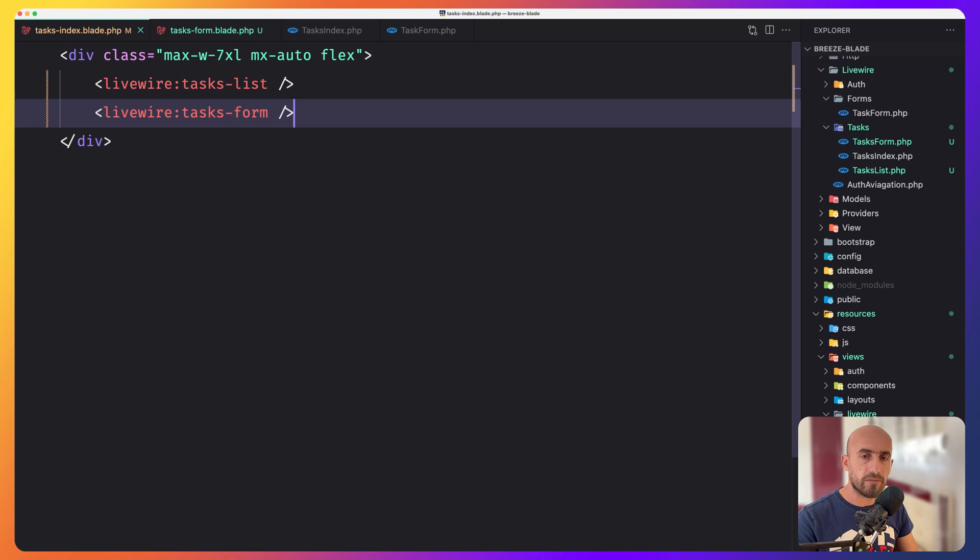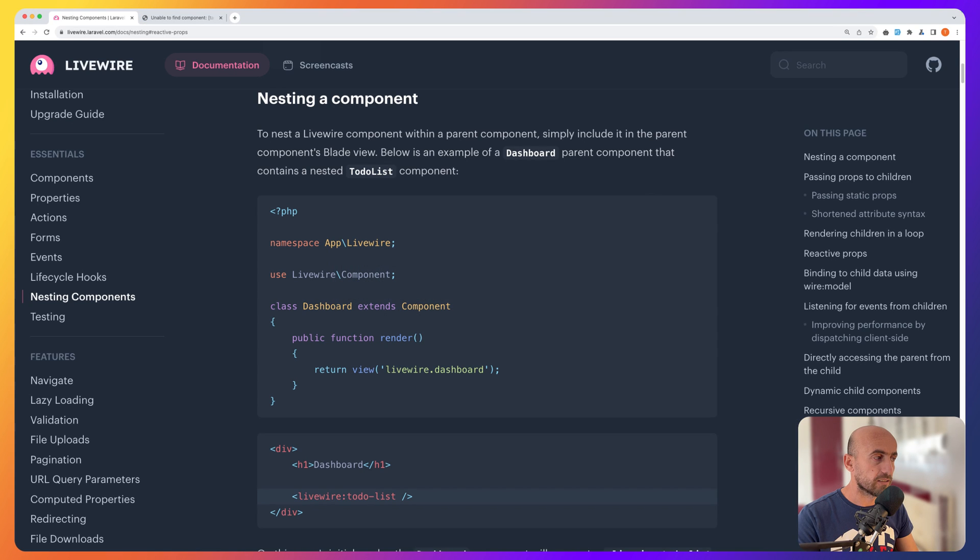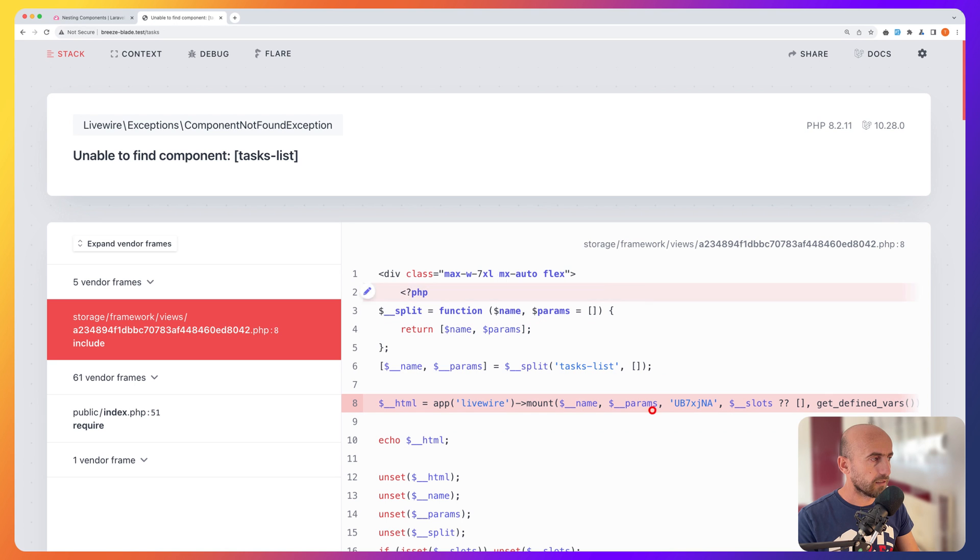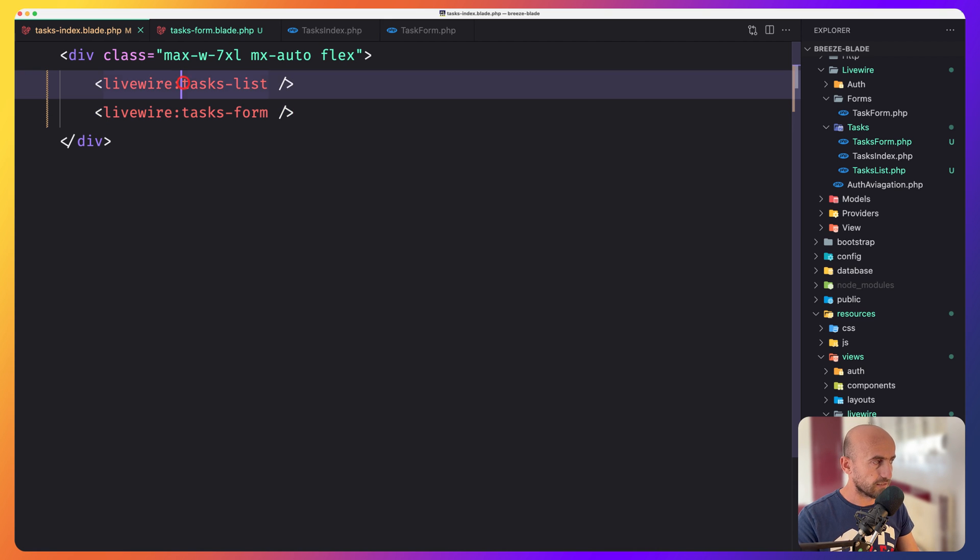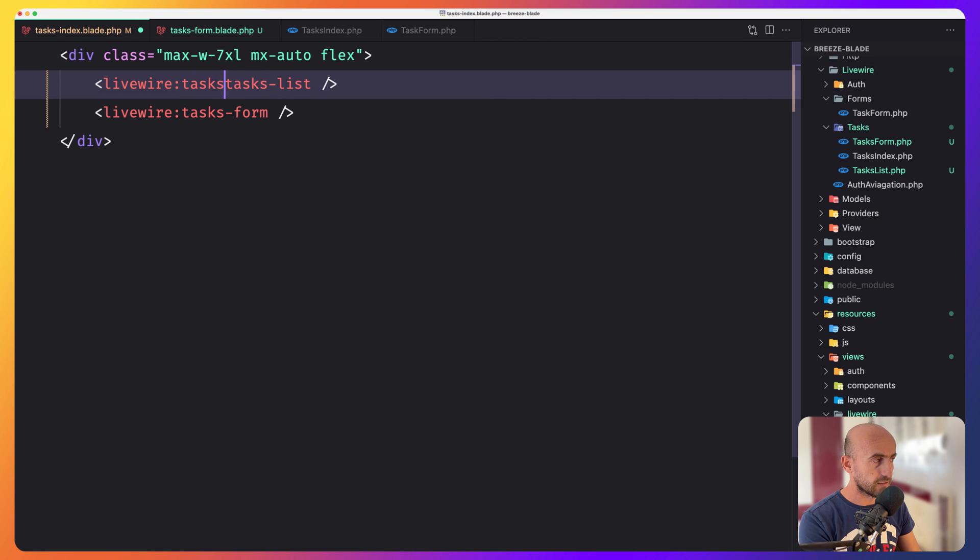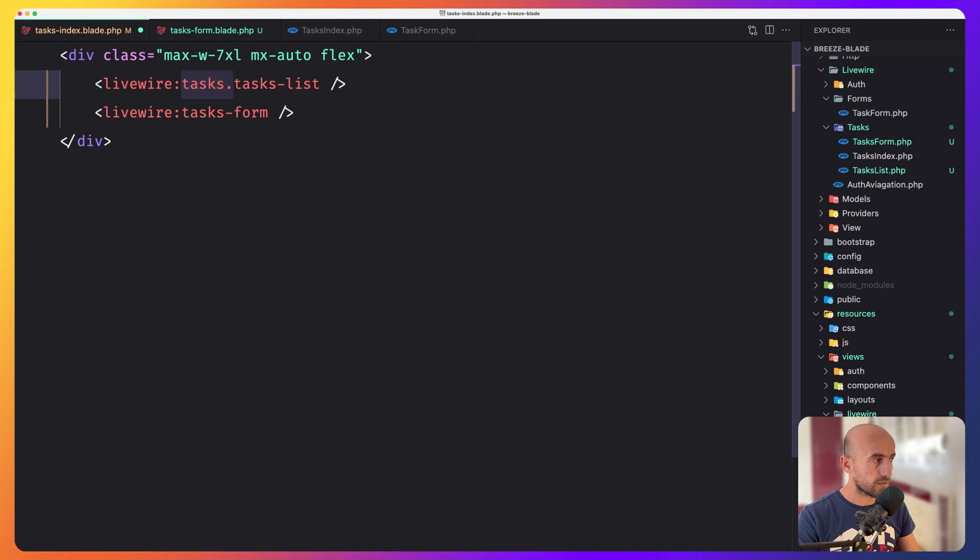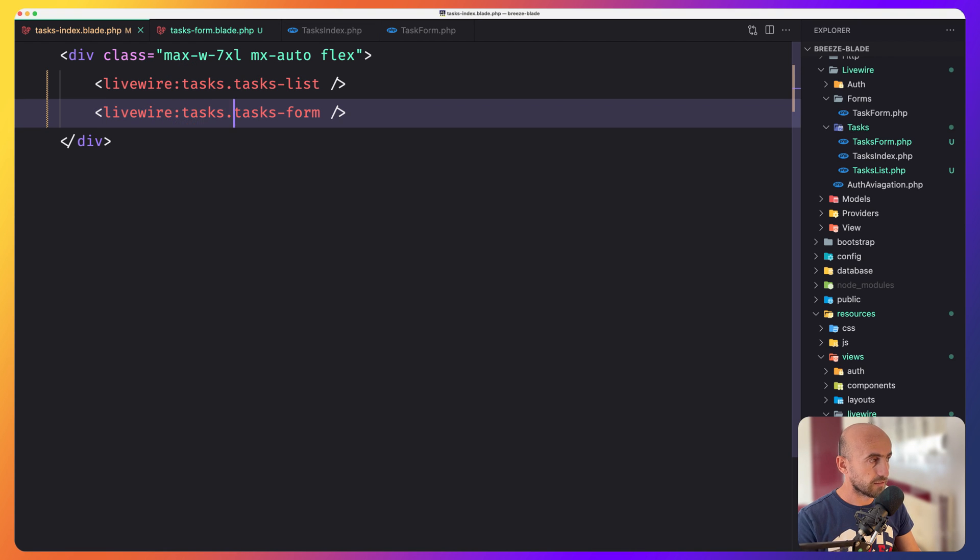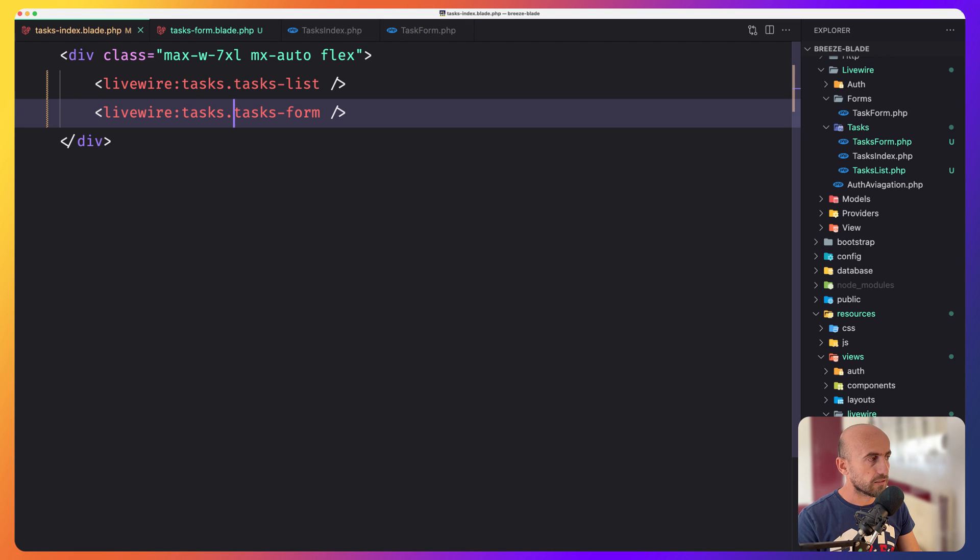Now, if I save and if I open the project, yeah, we have this because we need to add first the tasks directory. So task dot task-list and the same for the form. And now, yeah, we have undefined variable tasks because we make here for each tasks, but we don't have that.